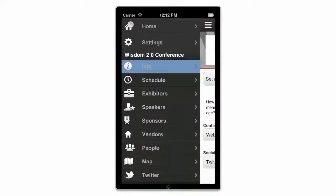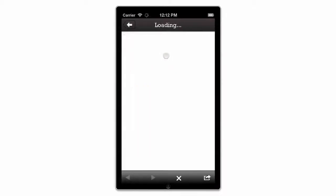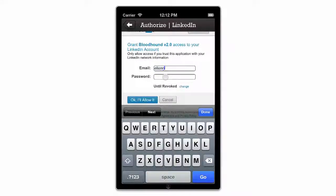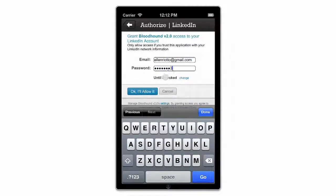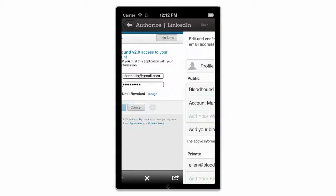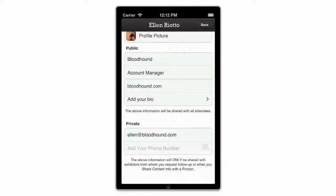Hit the menu button to get started. Click on Settings and then choose how you'd like to connect. You can edit your profile or v-card to include only the information you'd like to make visible to others.